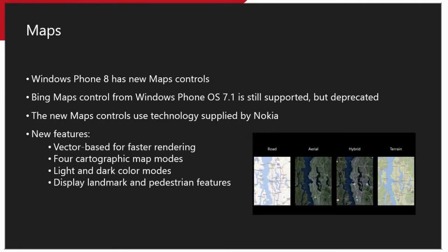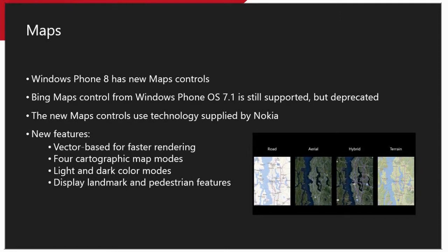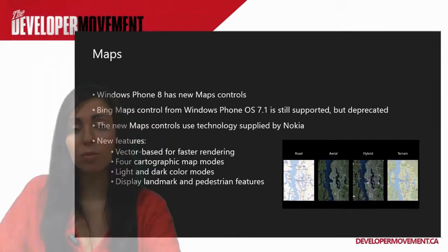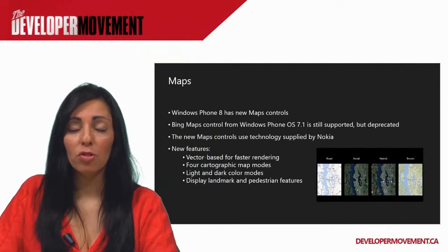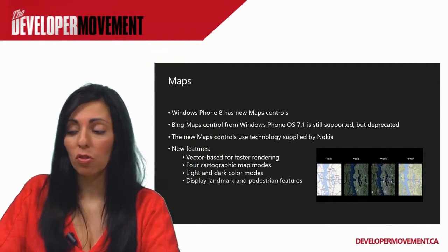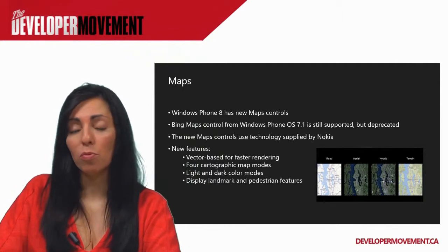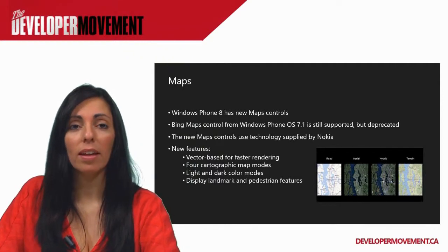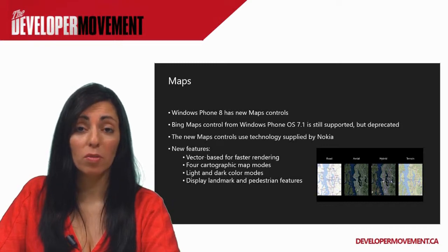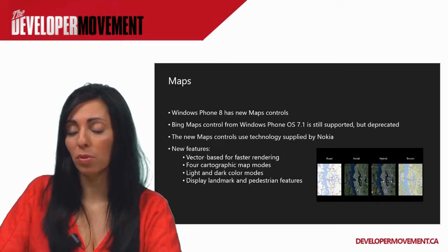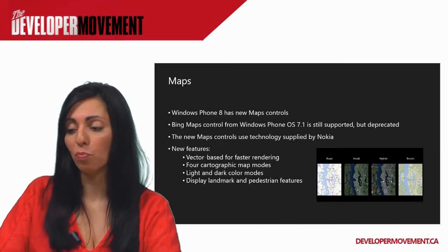Windows Phone 8 also has maps integration. Unlike Windows Phone 7, it's now using the Nokia maps, whereas in Windows Phone 7, it was powered by Bing's maps. This has been deprecated in Windows Phone 8 in favor of the Nokia technology maps. There's a lot of different maps which provide faster rendering, different map modes, and a bunch of new features that you can leverage. So you can really make any apps that require navigation really look pretty smooth on Windows Phone.